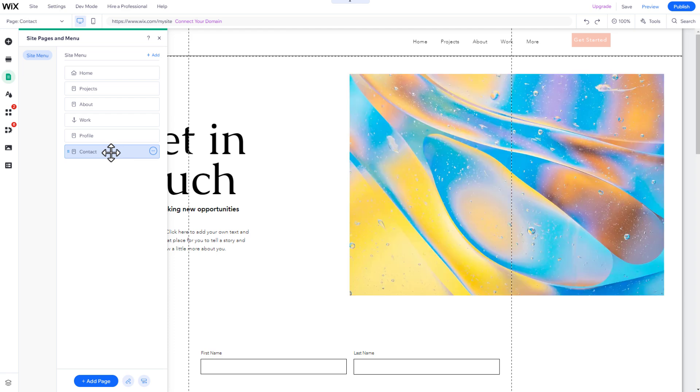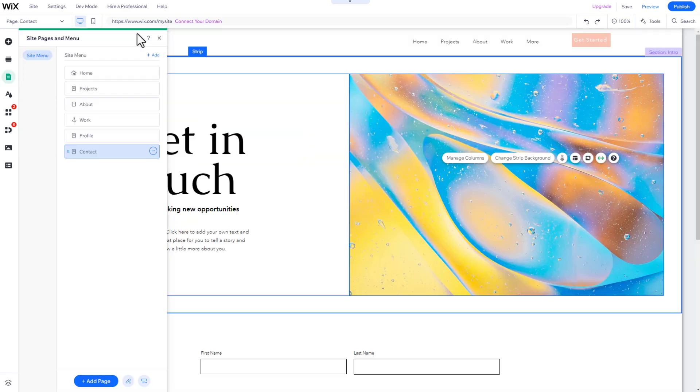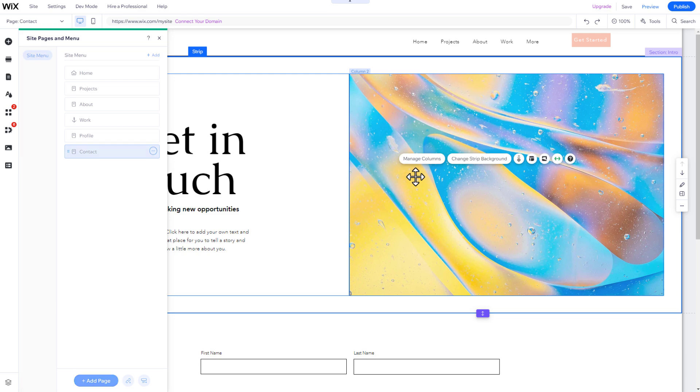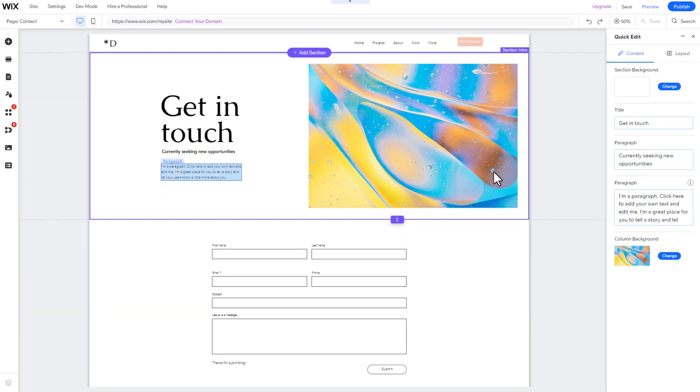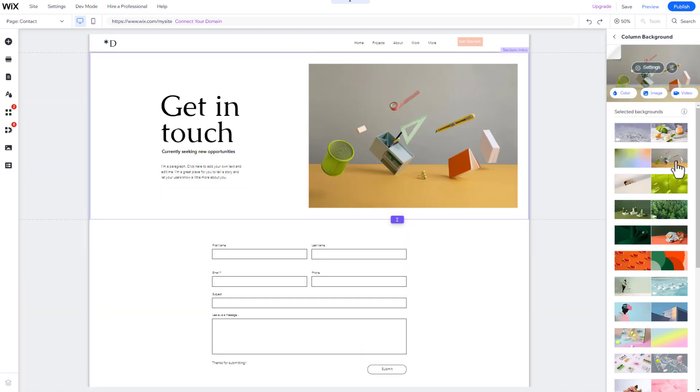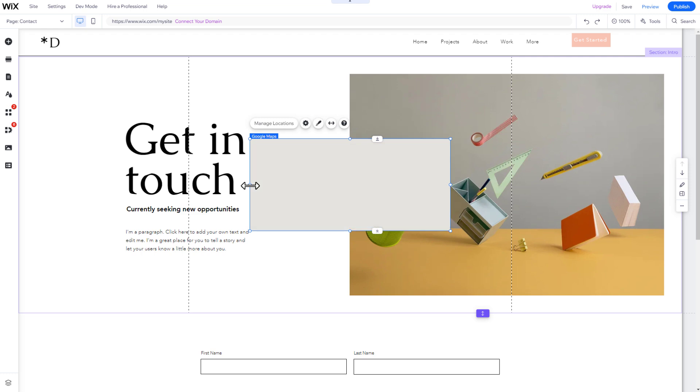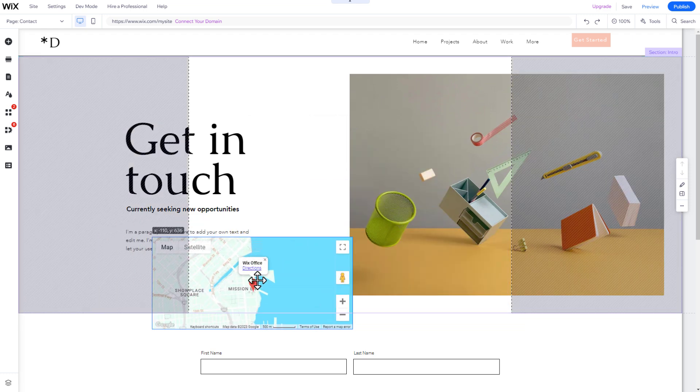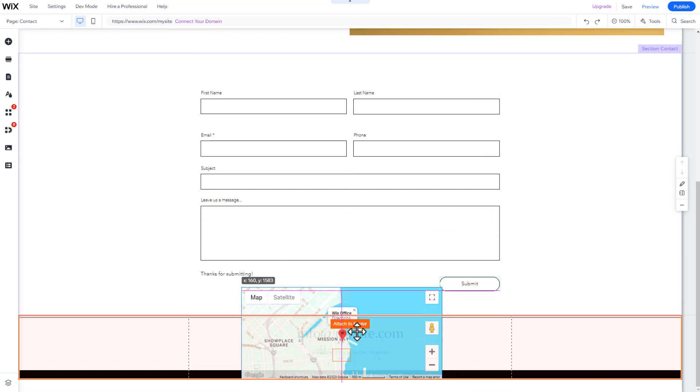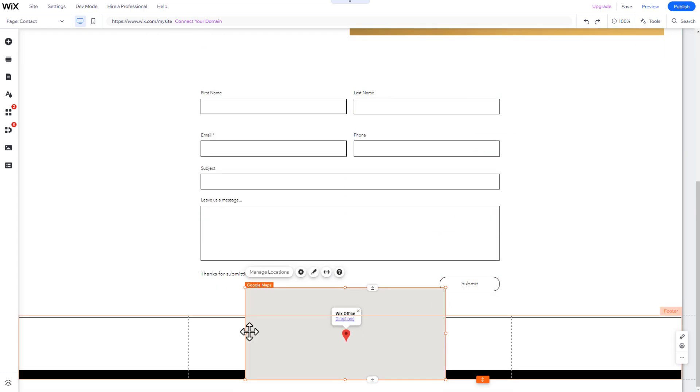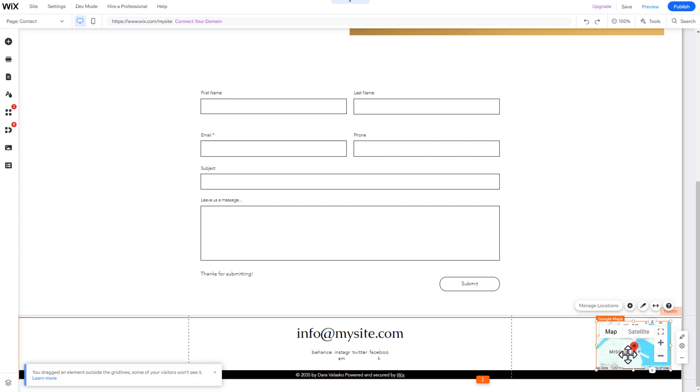On the Contact page, you can easily change the title, background image, and contact details. You can also add the location of your business and change the address on the map. Simply click on the map and then on Manage Locations.